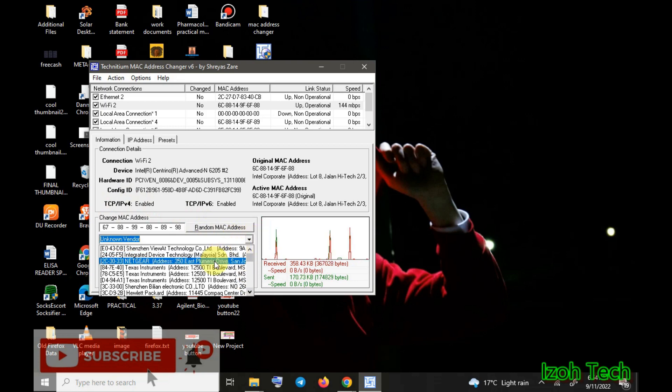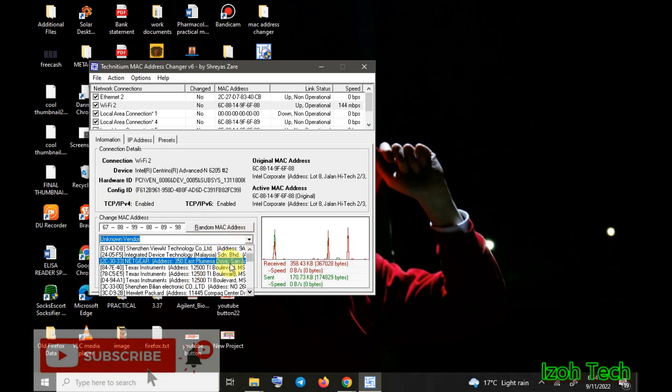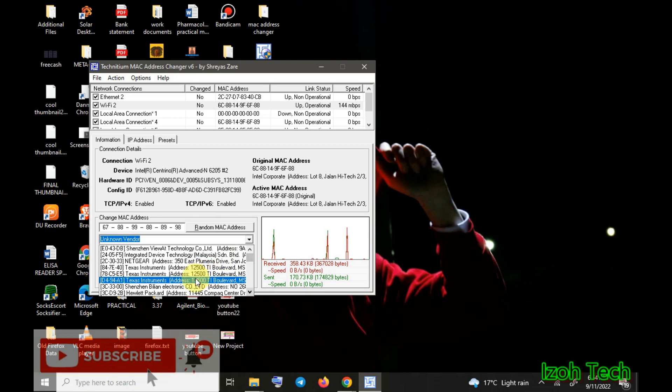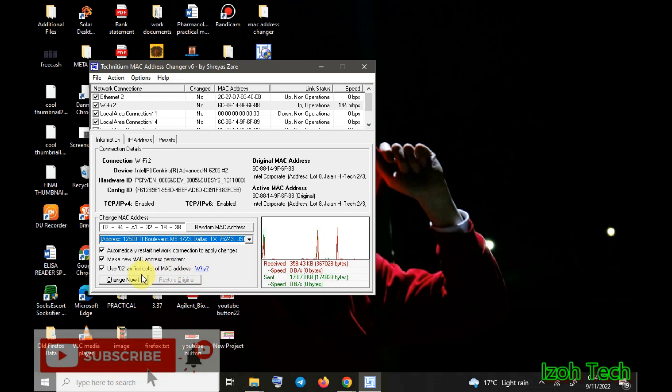Or there is another way of changing and checking for devices which have an address for the US, such address showing that your device is actually in the United States. For example you can use Texas here, then you click change now.